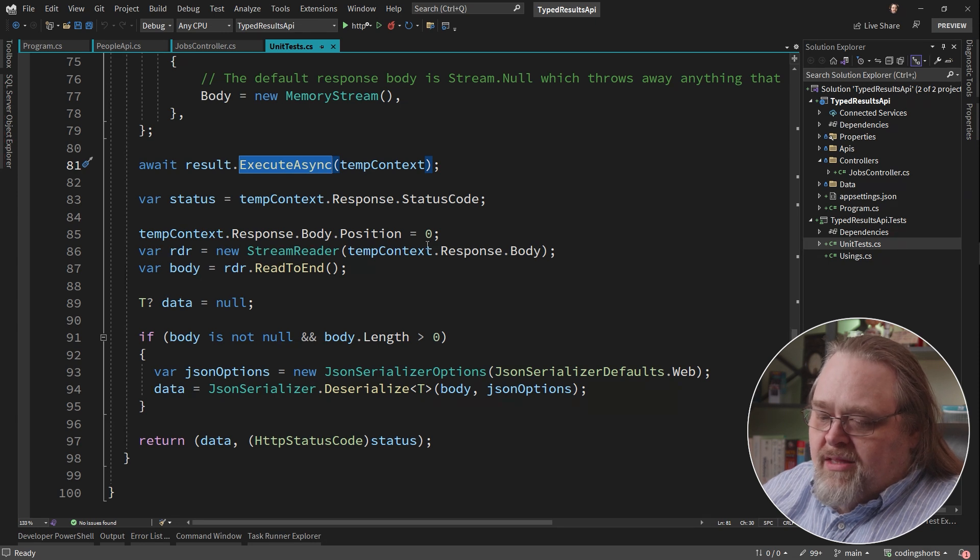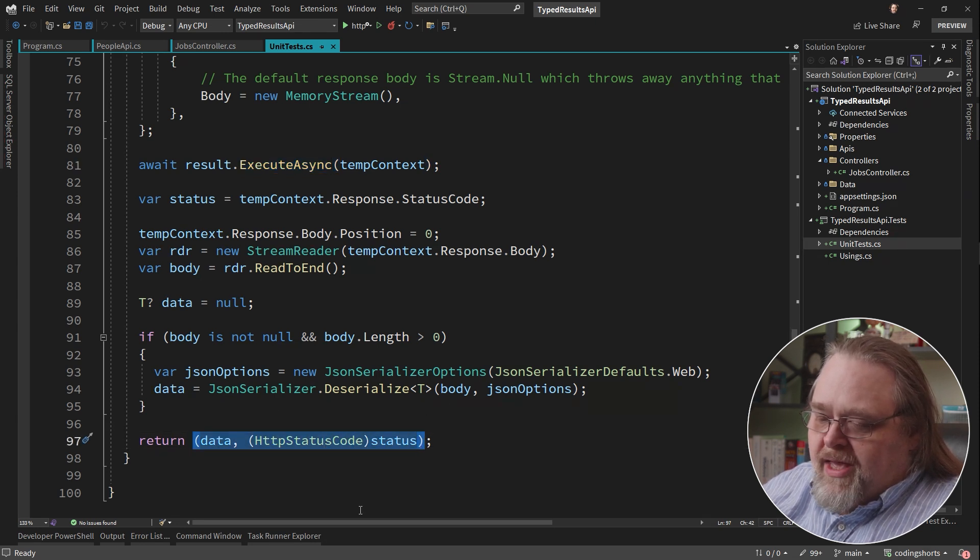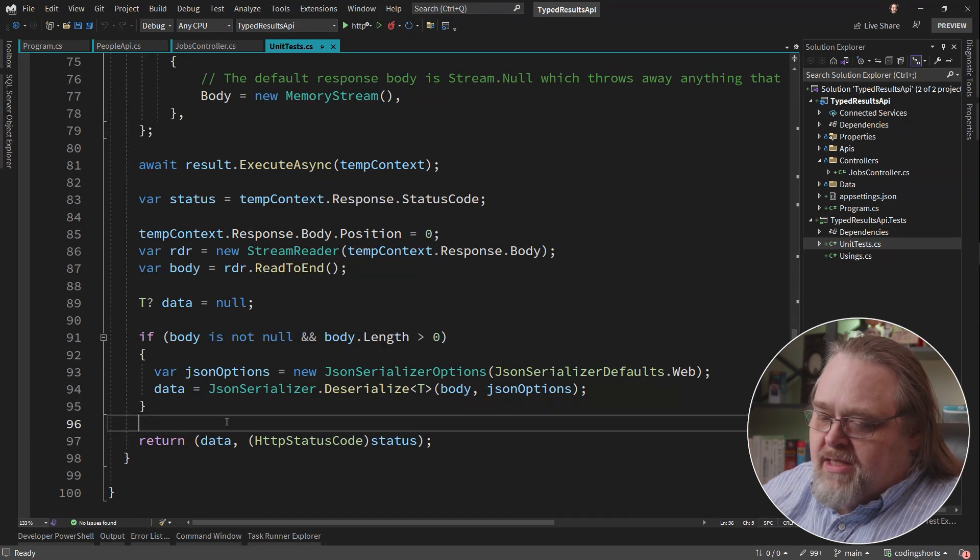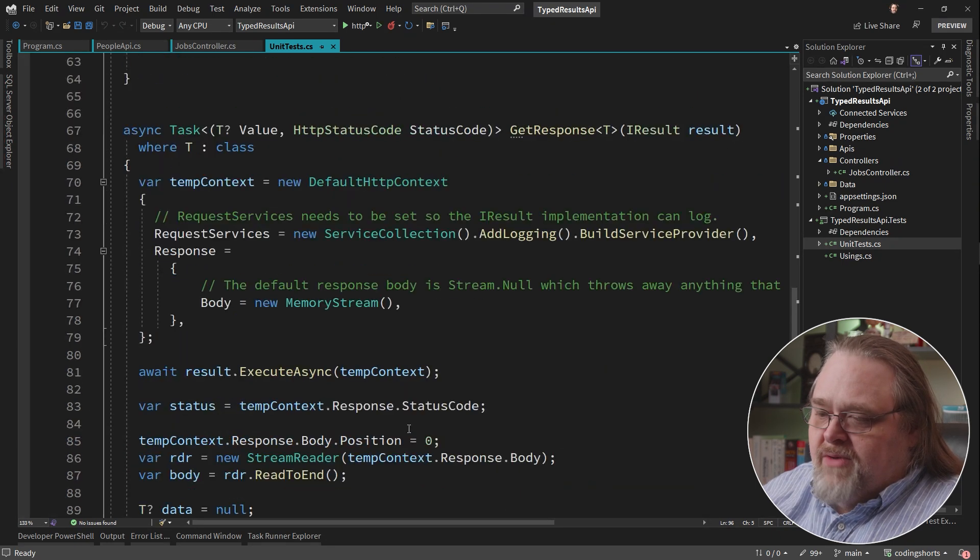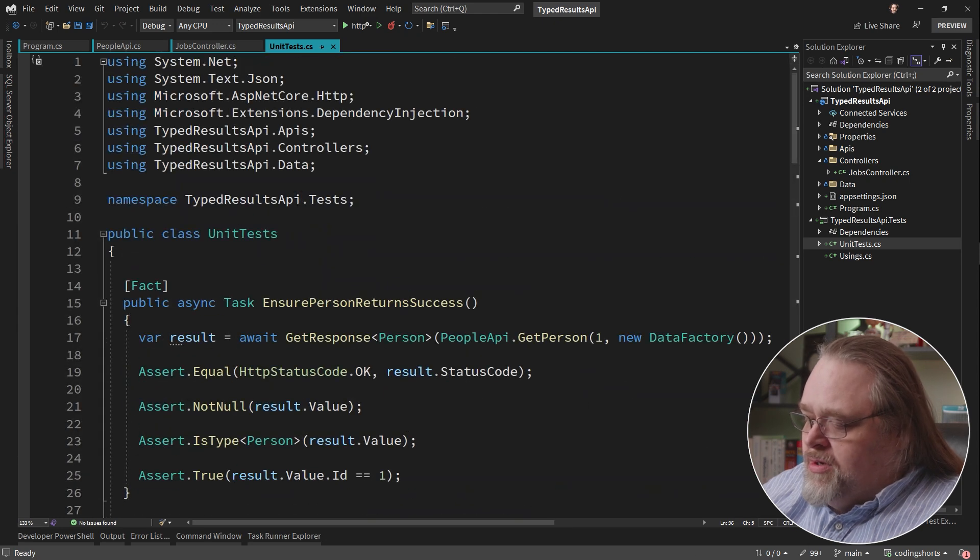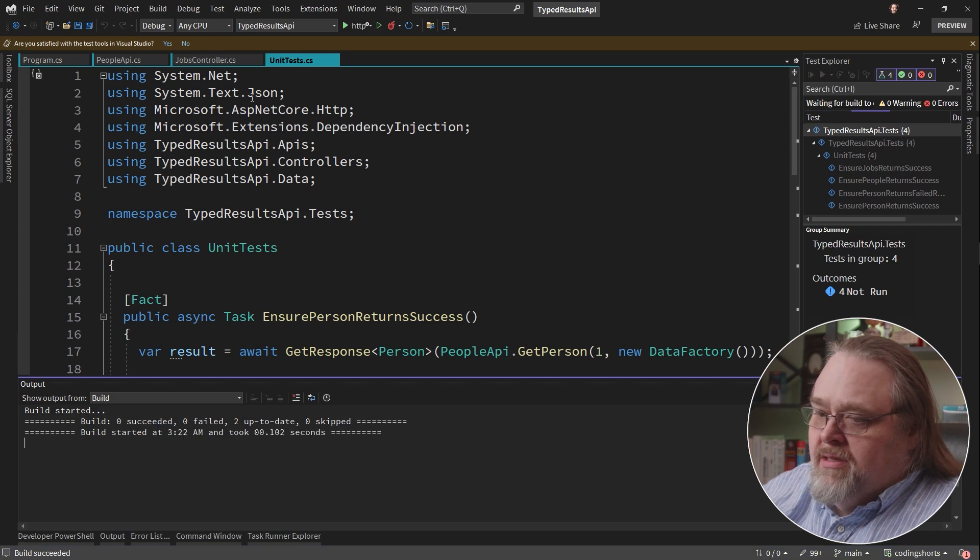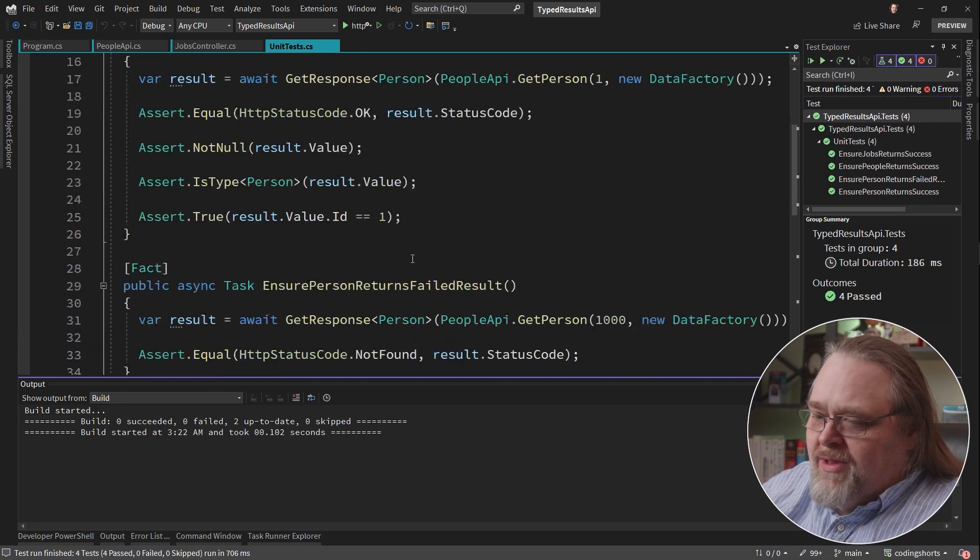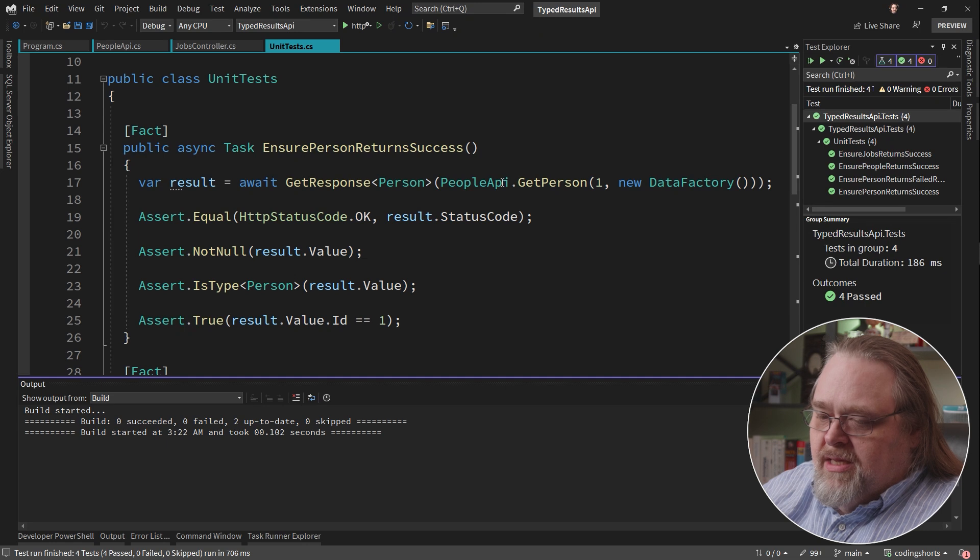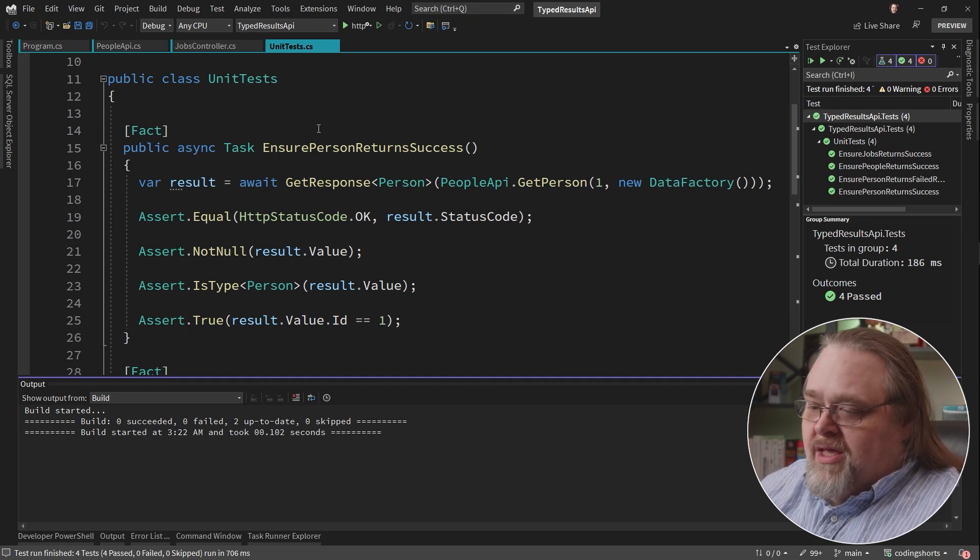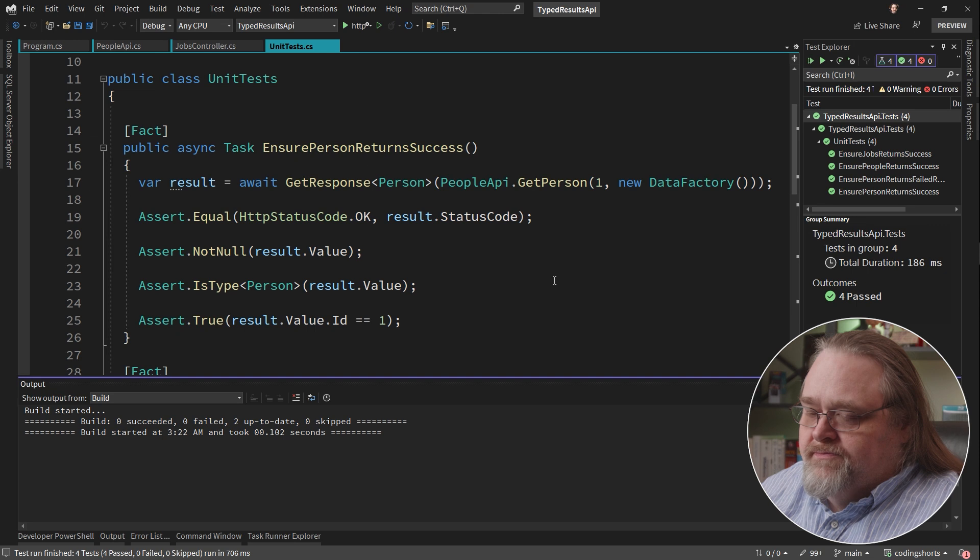and then return, in this case, a tuple that has the two pieces of data that I need to test, the status and the actual data that's being returned. And this all works. If I run all these tests, they all work fine. But I don't like how complex this is. And this is one of the places that typed results really comes into its own.